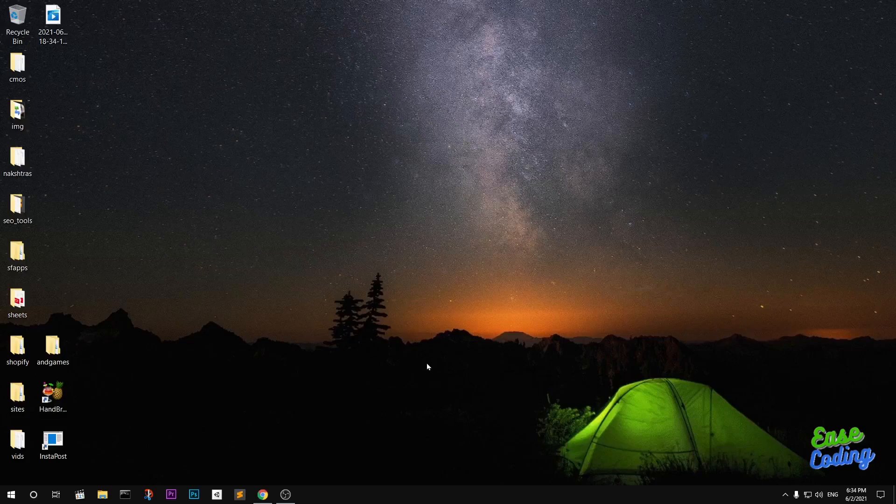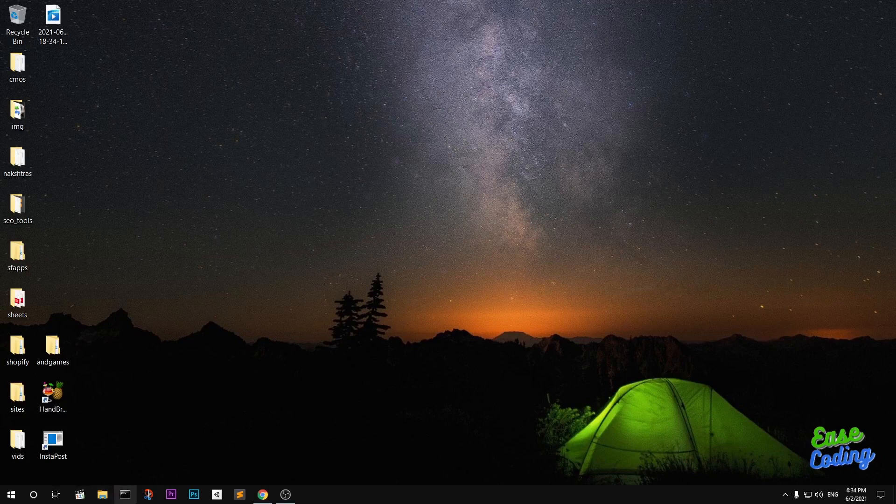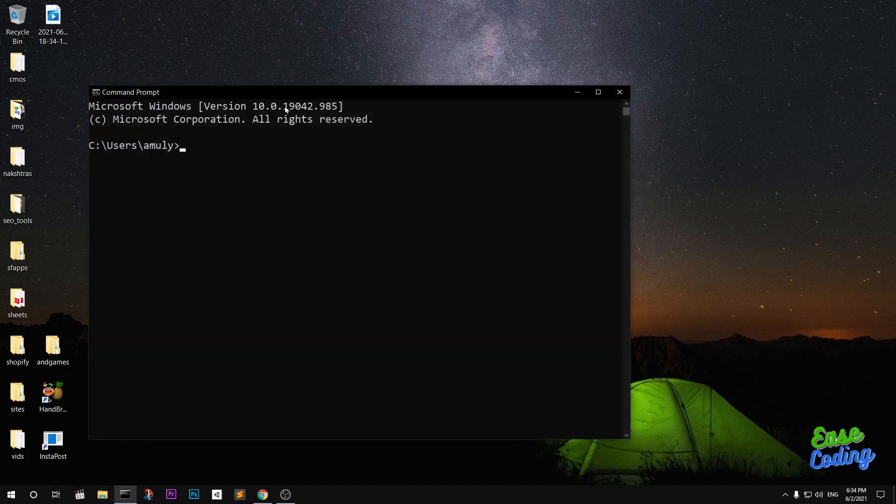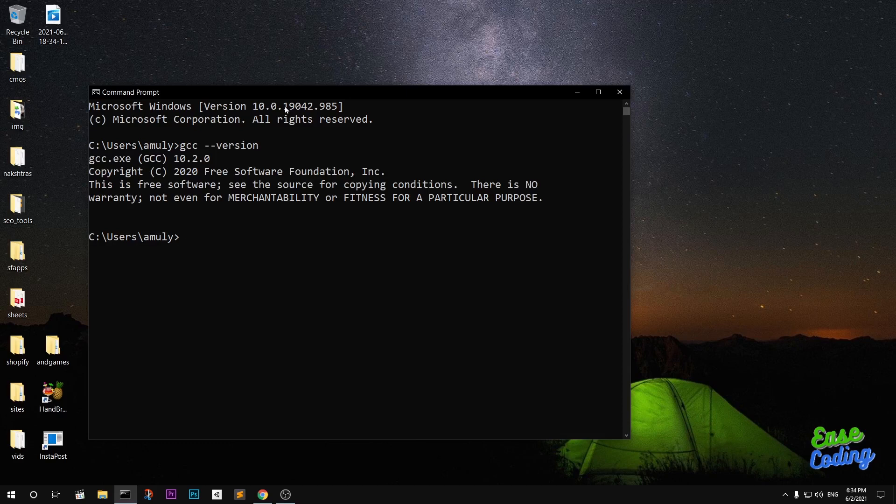Hello and welcome, my name is Amul and you are watching Ease Coding. In this video, I'm going to show you how to download and install GCC version 10 on Microsoft Windows 10 using MinGW through Chocolatey.